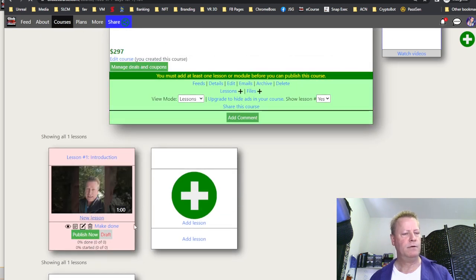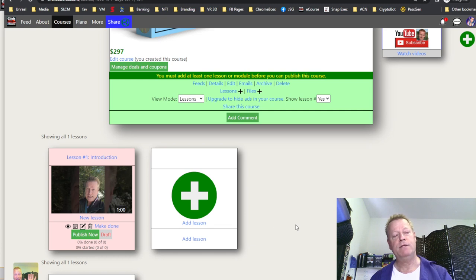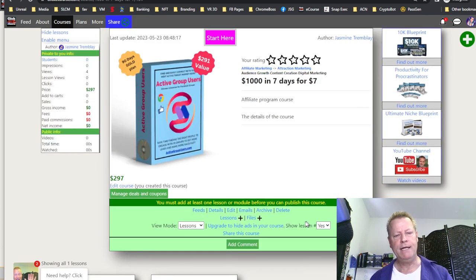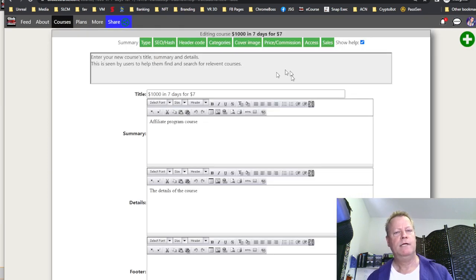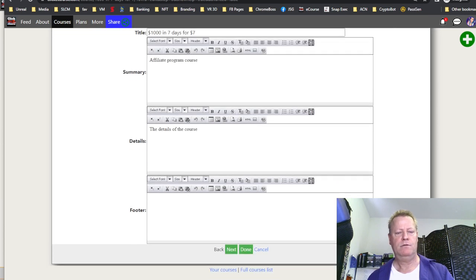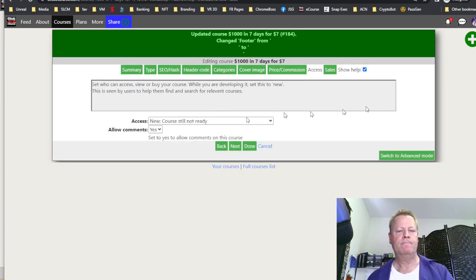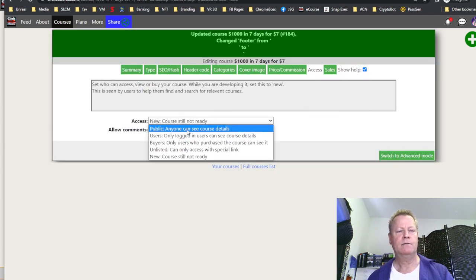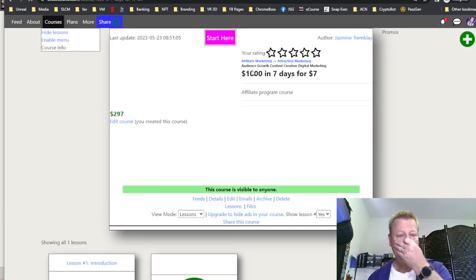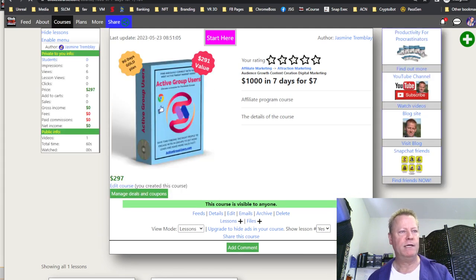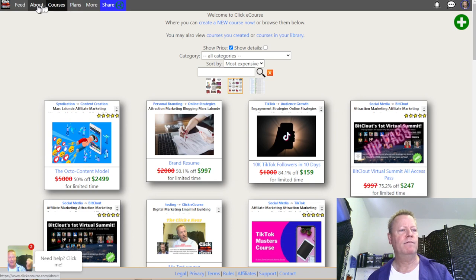It worked — the short is in there. That's the lesson. I'll publish it and then publish the course. To publish, go to Edit Course, under Access set it to Public, then Done. Now the course is published. If I go back to my main account and look at the feed, there it is — Jasmine's course is showing up in the feed.